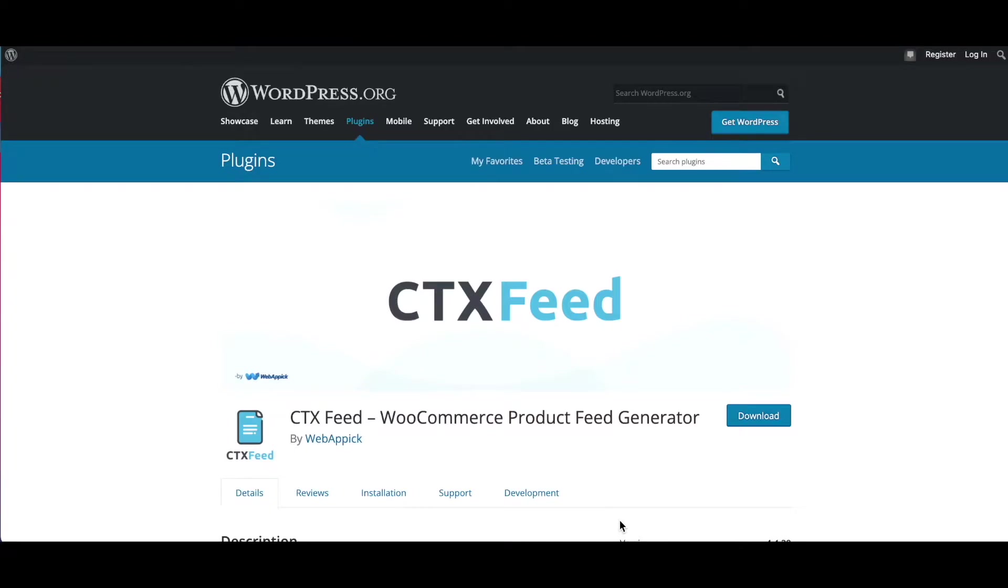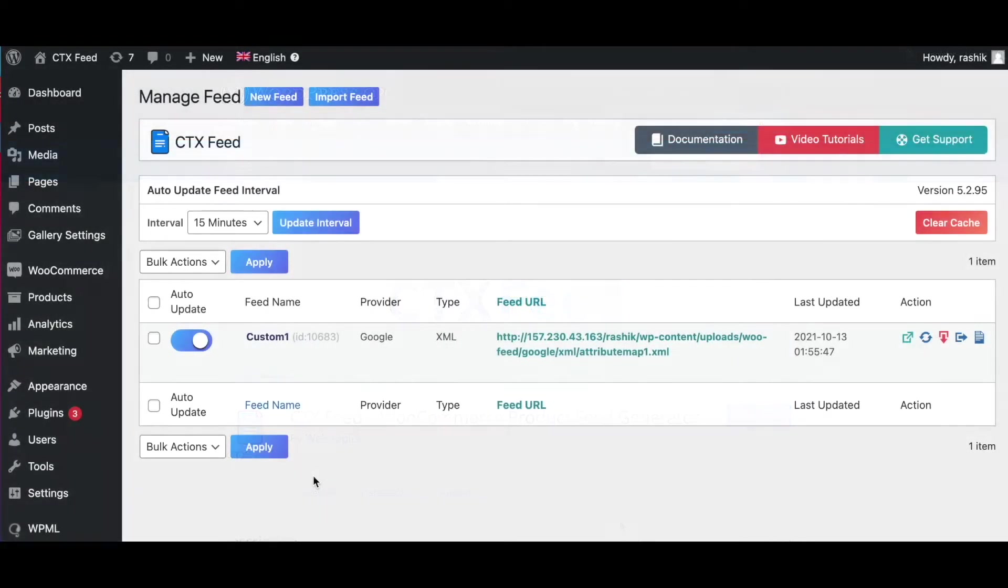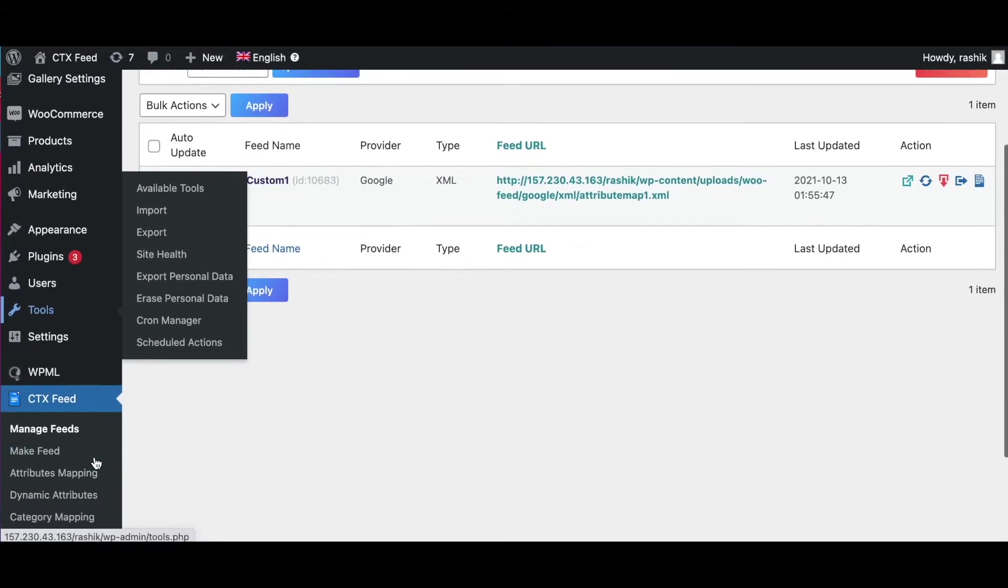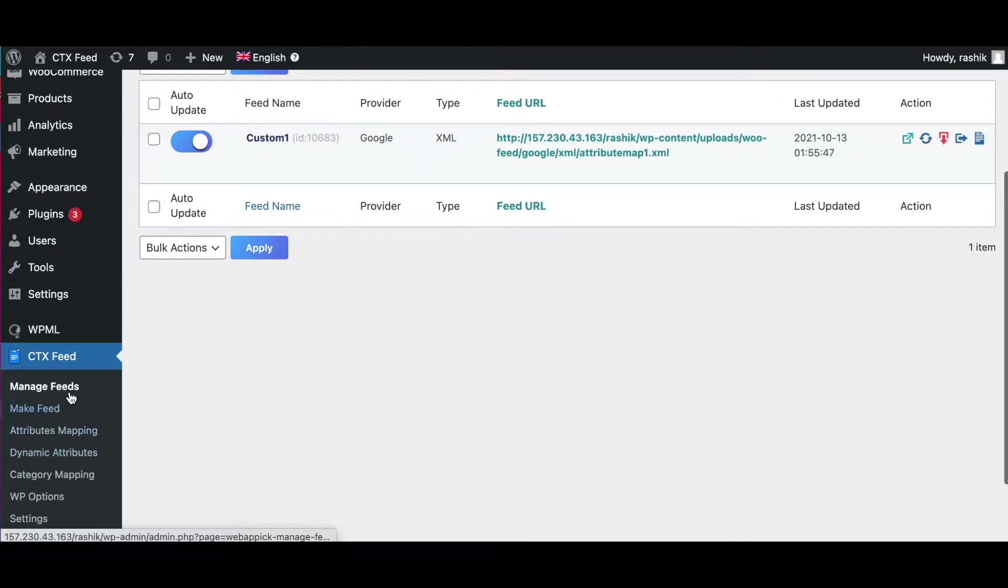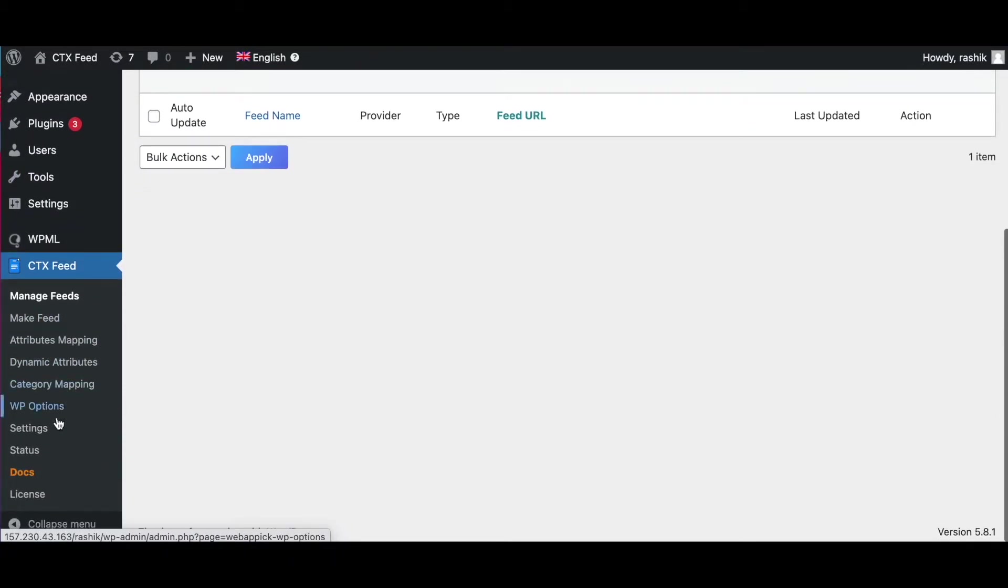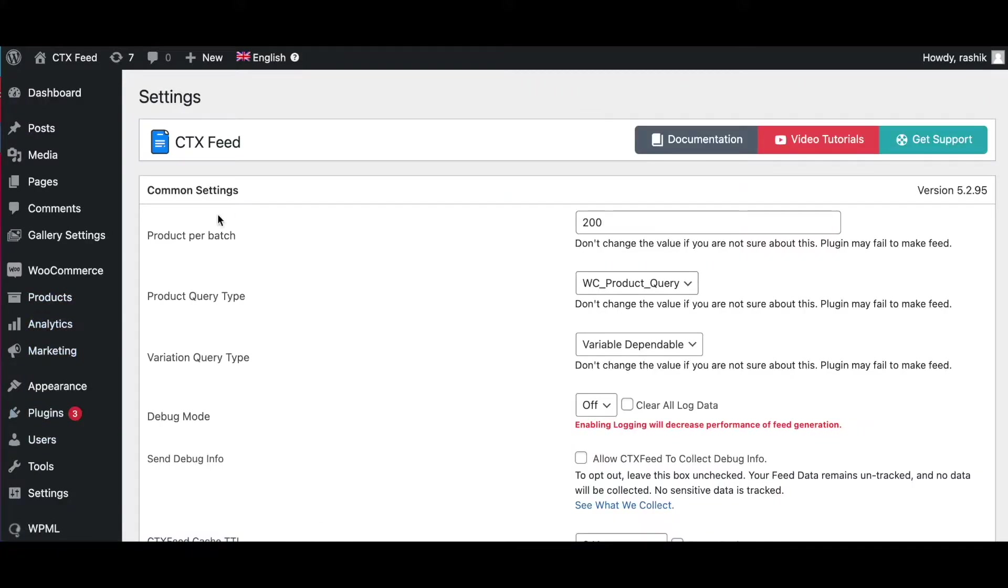Hello guys, welcome to the Webappic channel. In this video we'll look into the introduction to the CTX Feed plugin settings. So without further ado, let's jump in and learn how exactly we can do this. To find the setting options in CTX Feed, go to the plugin and under the plugin click on Settings. Now here you can see the Common Settings.